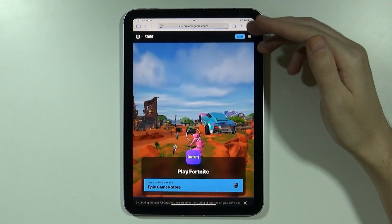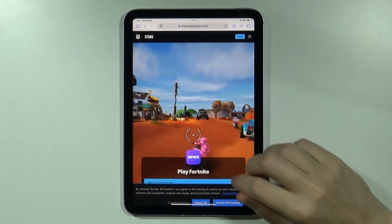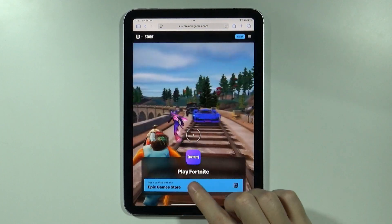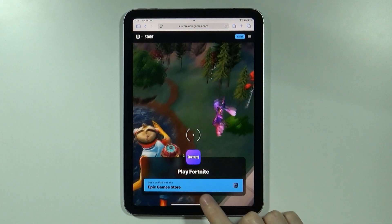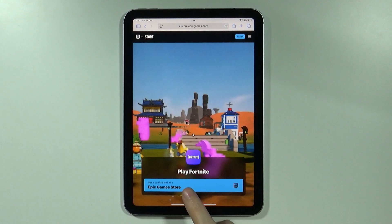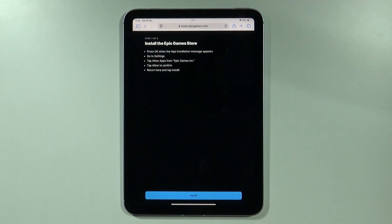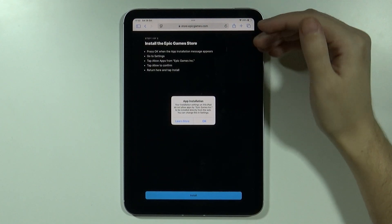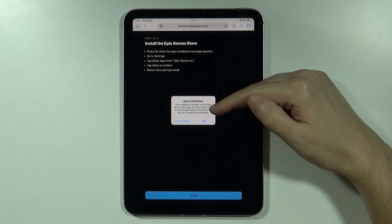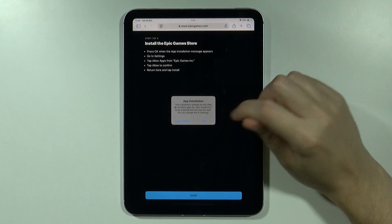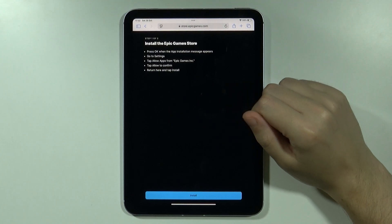If you press it, you will be redirected to the store and you should be able to see the button with Epic Games Store. If you press it, you will find information about app installation — you want to press OK.